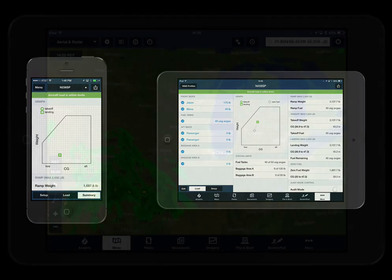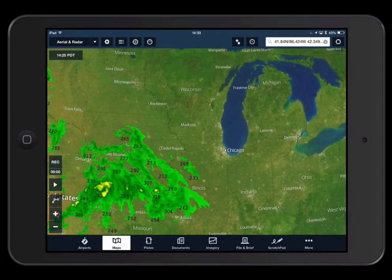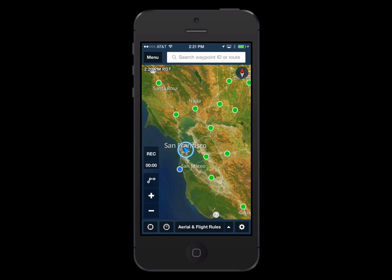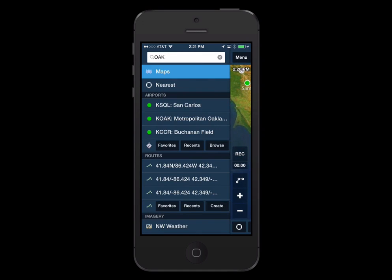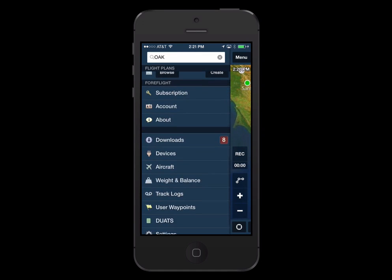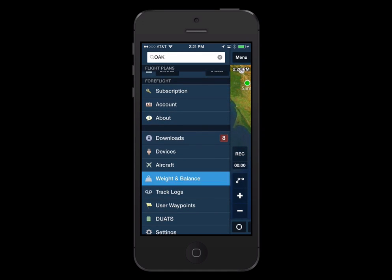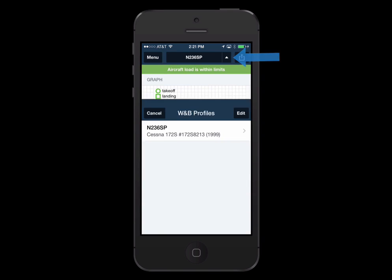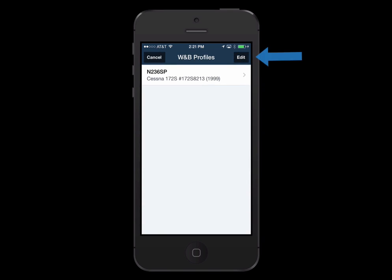To set up your aircraft, navigate to More, then Weight and Balance. On the iPhone, navigate to Menu, then Weight and Balance. From there, you can select a profile or add a new one by pressing Edit at the top right.